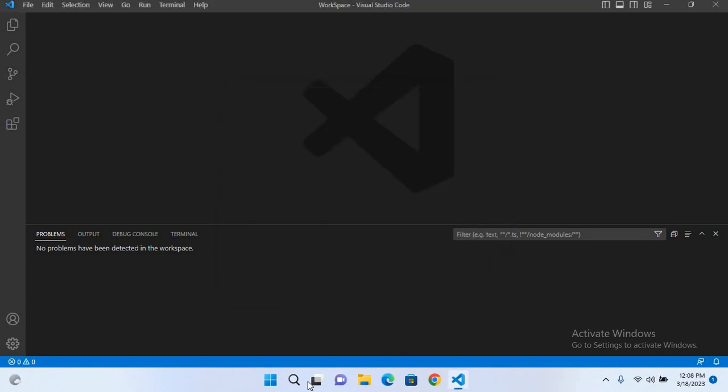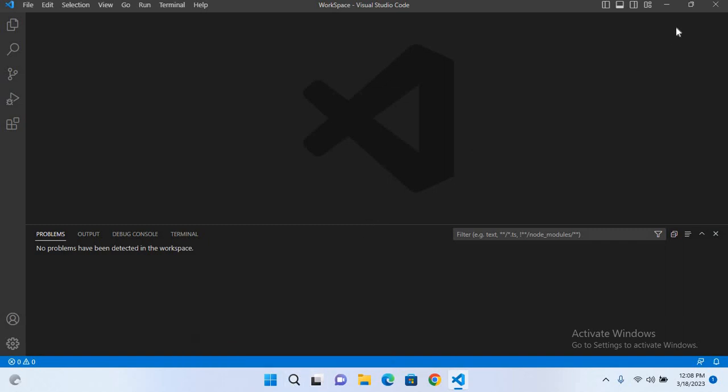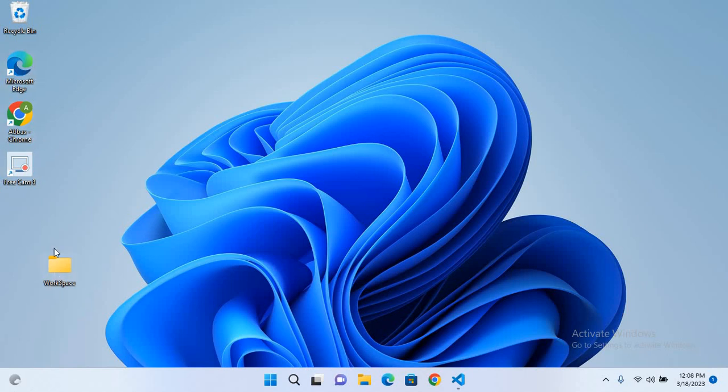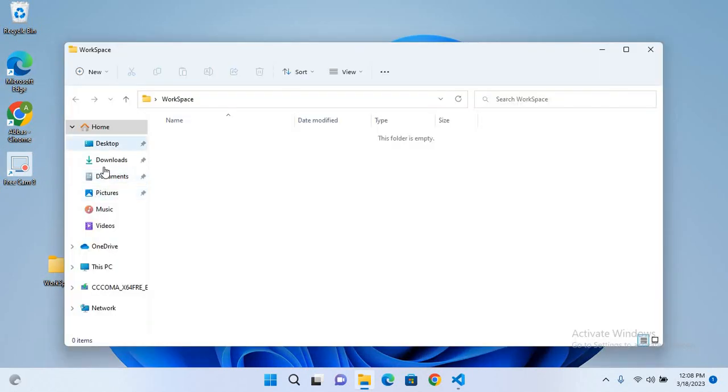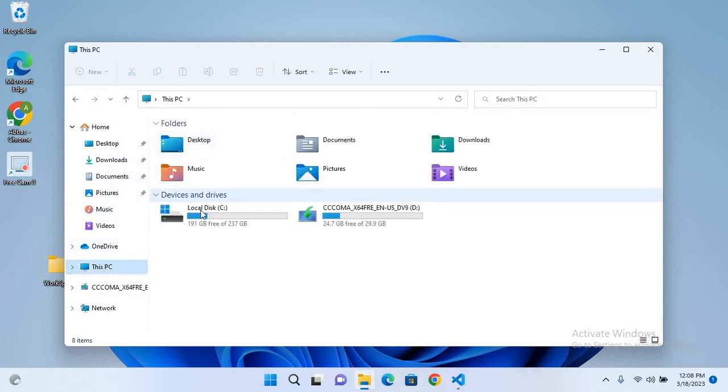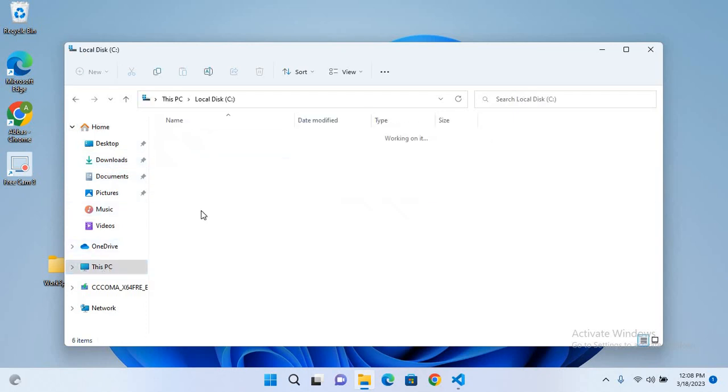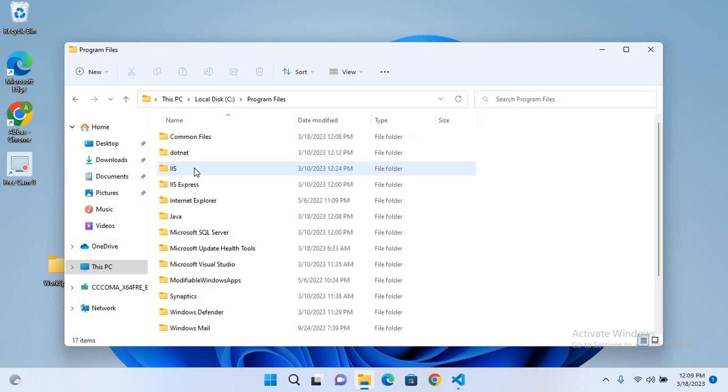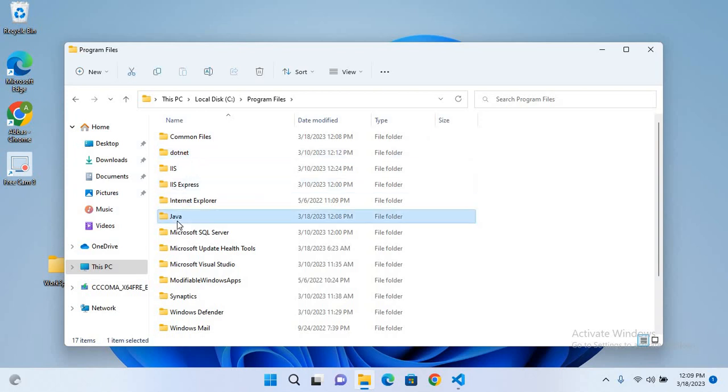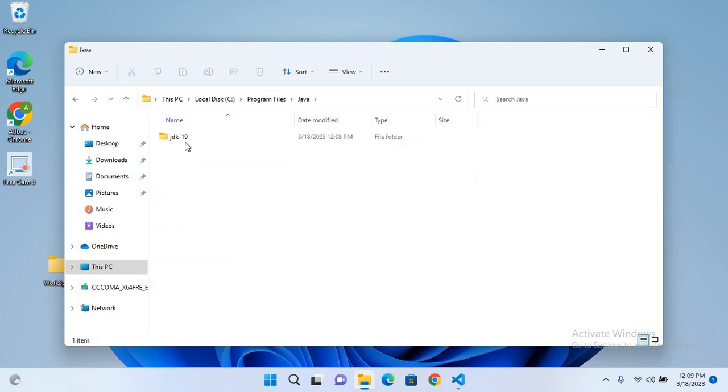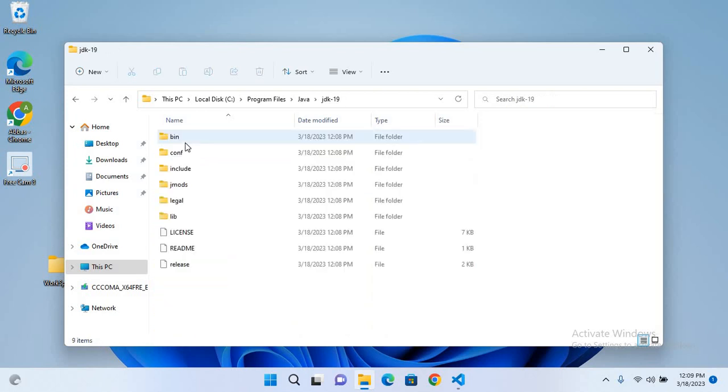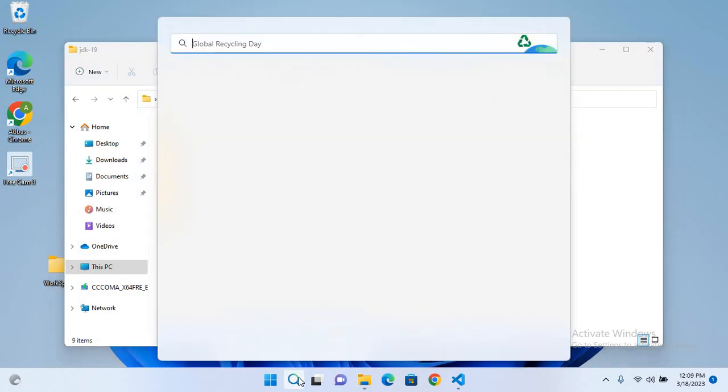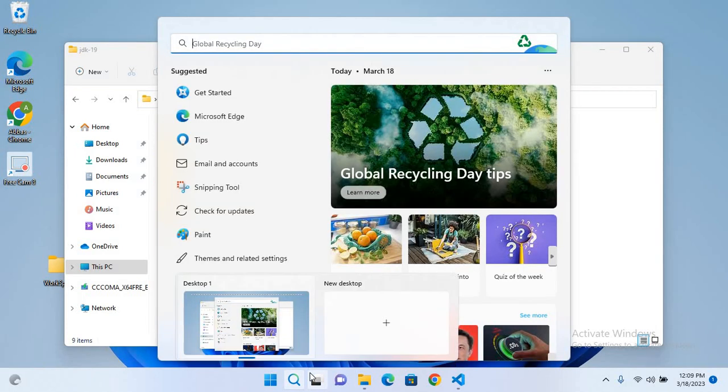And now we have to set the path. So for that I'll minimize Visual Studio Code and now I'll go to this drive and I'll click on this PC, then C, then program files, then Java, then JDK. And now I'll copy this path, control C.